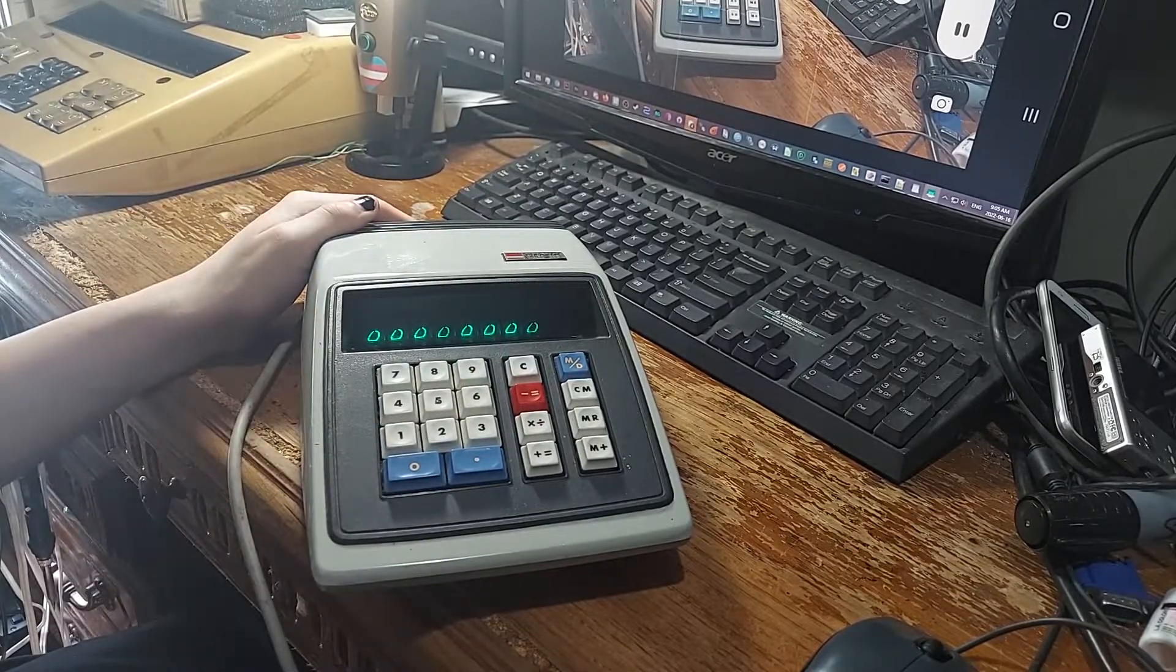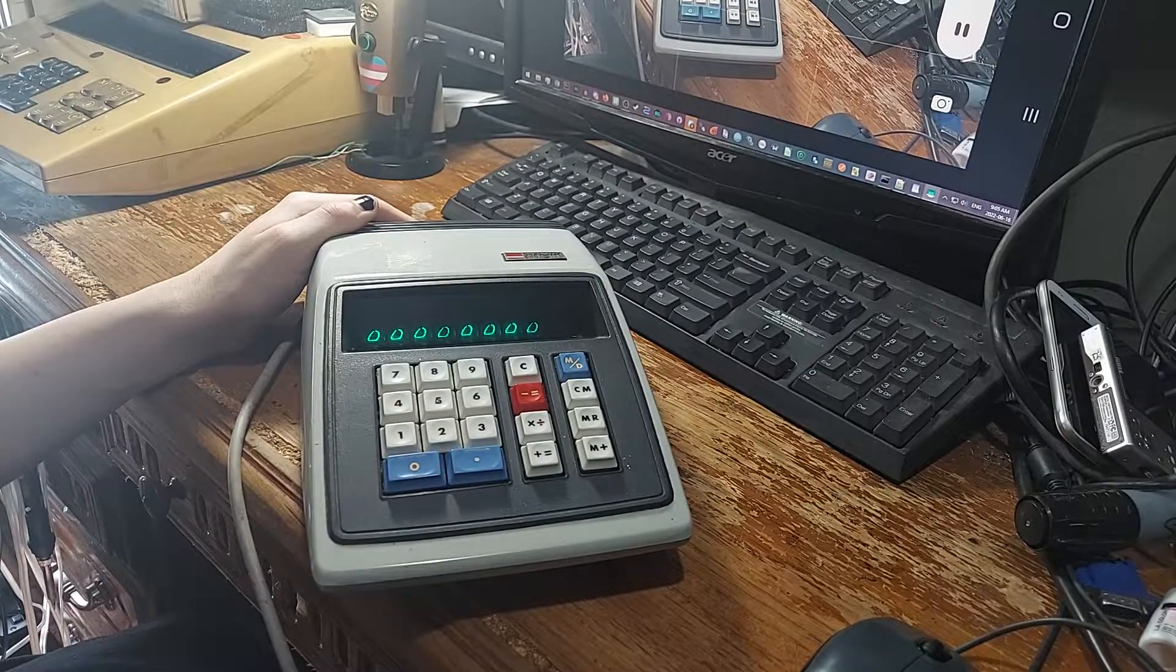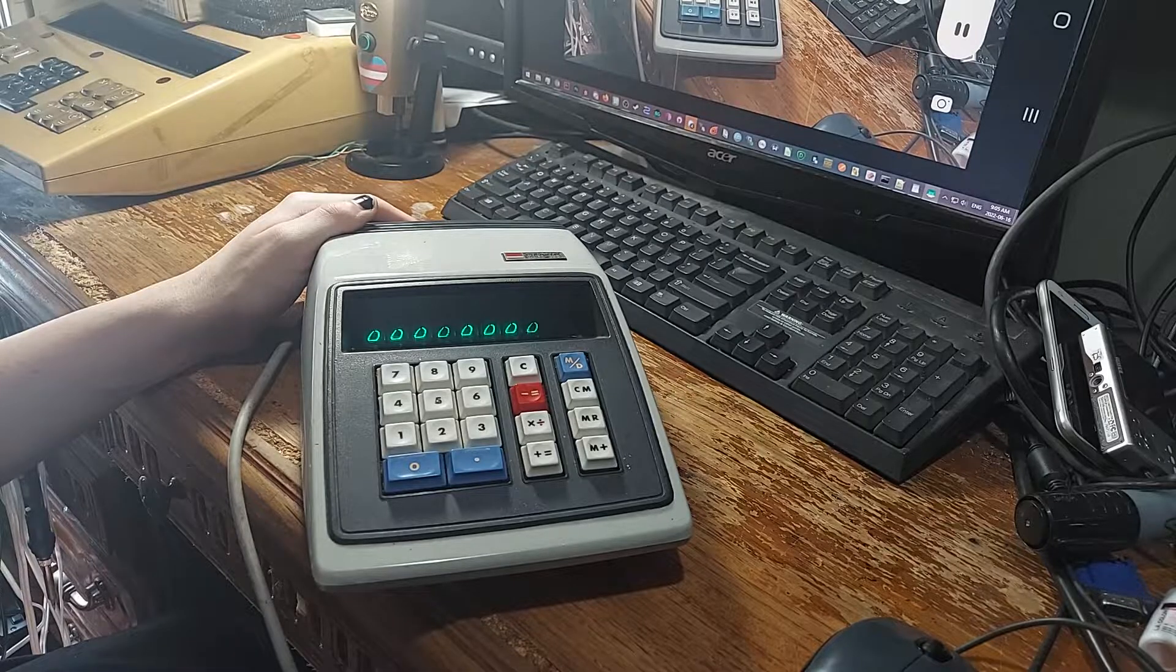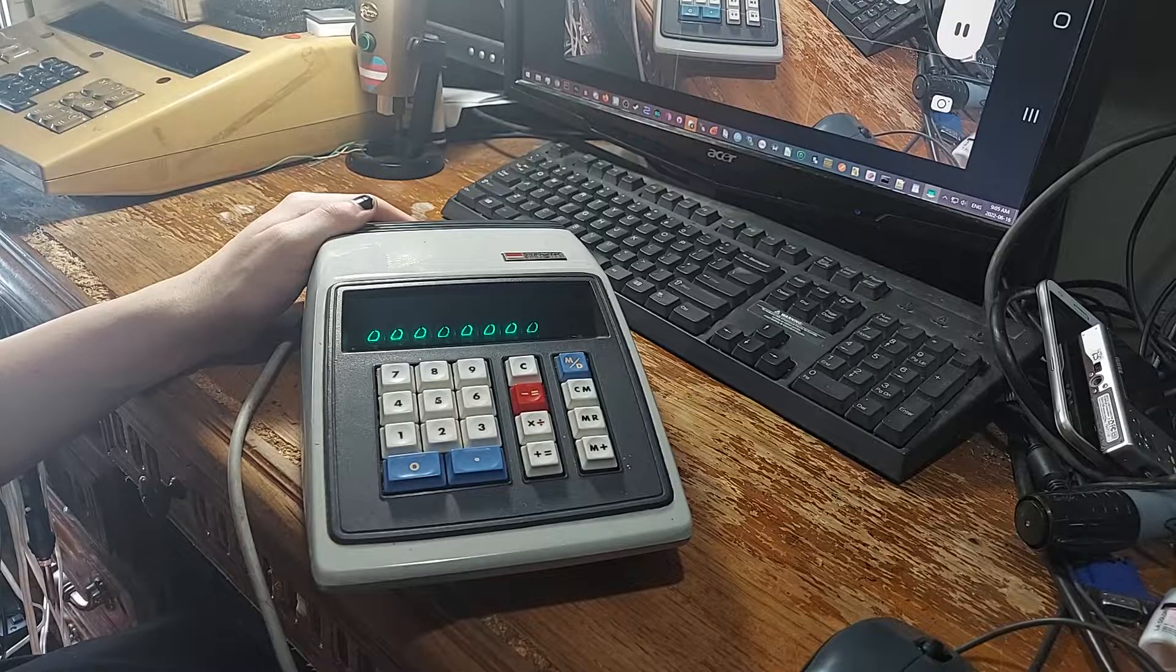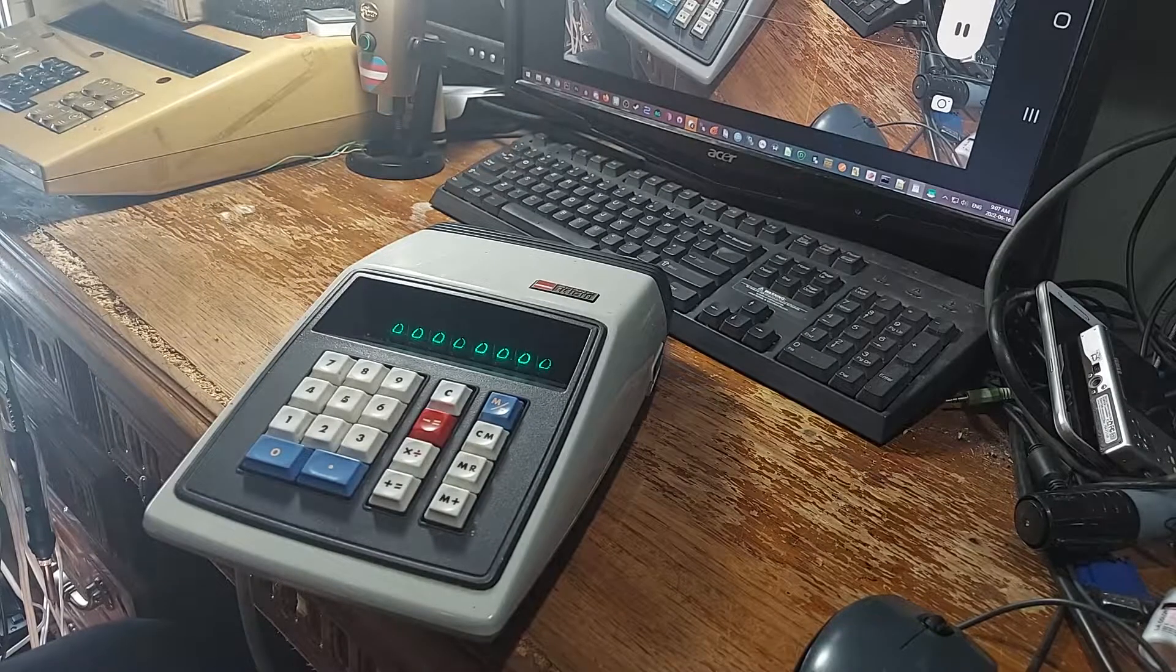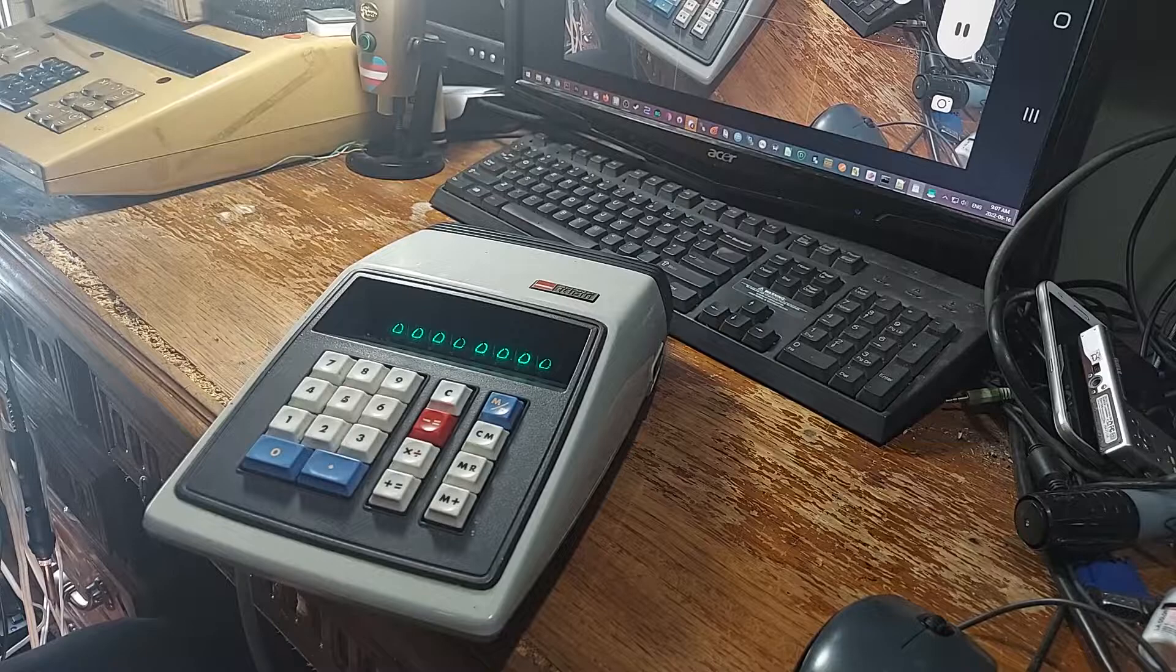I paid about €60 for this, as well as having to pay to have it shipped from another one. Alright, I'll be showing you how to operate this calculator.